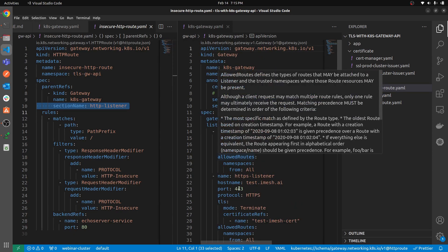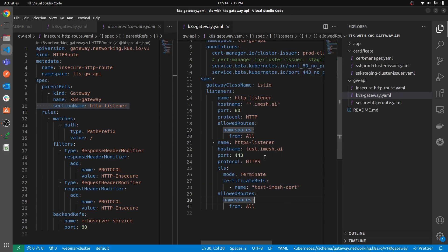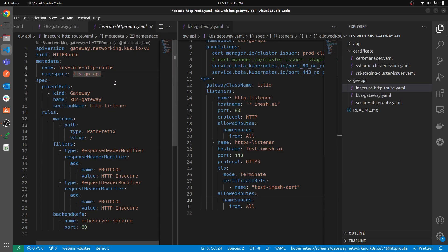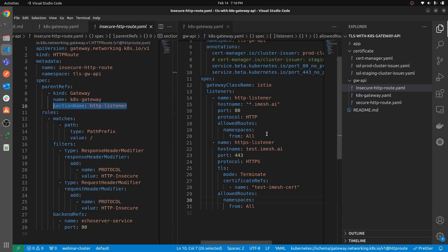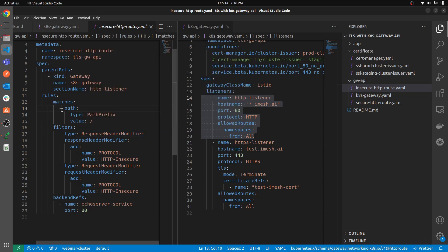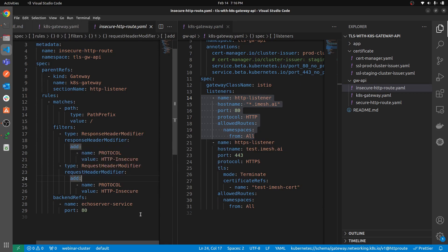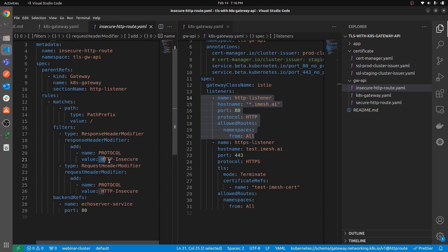I'm also providing the `sectionName`. This is important: if you don't provide the section name, the route attaches to all listeners. We have two listeners — `http-listener` and `https-listener`. Since the insecure route should only attach to the HTTP listener, I set `sectionName: http-listener`. The rule specification is straightforward: match on path `/` and forward to the backend echo service on port 80. I'm also using filters to inject headers into both request and response so we can see which route the request is coming from.